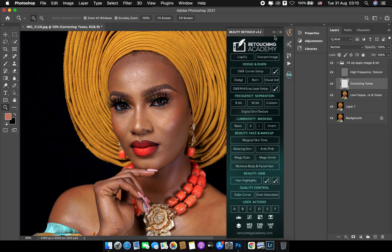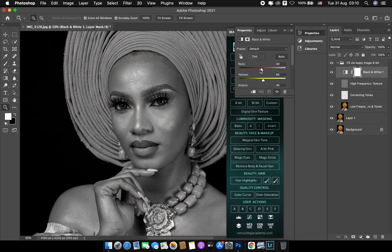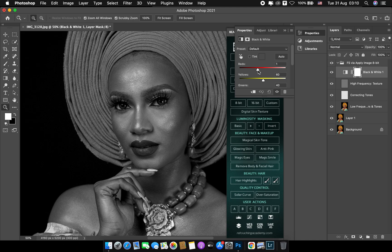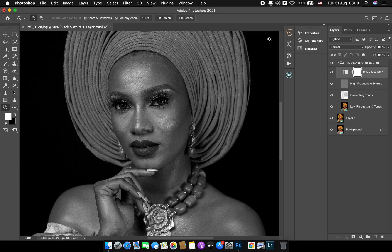When it comes to frequency separation, we need to understand that it has actually helped us expand everything, giving us the texture layer and the correcting tone layer, so I can actually correct the skin tone well. What I do is I make use of black and white. I take down the red to zero or one. The reason I do this is because I want to be able to see where I have my shadows, my midtones, and my highlights.